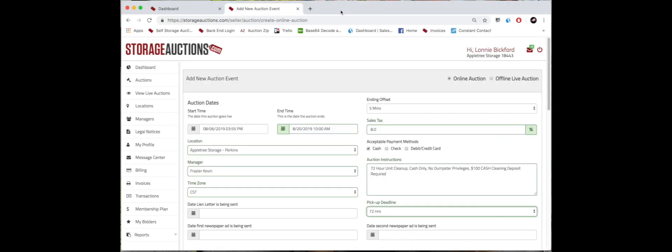This is part two on how to build out your auction event, and this is where we get to the unit information. We've already gone over the top half, the basic information, so now we're going to scroll down.